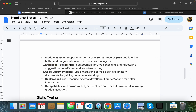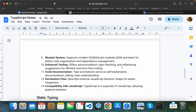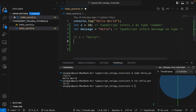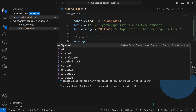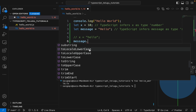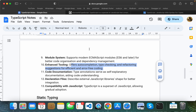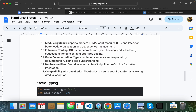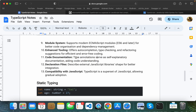TypeScript offers enhanced tooling with auto-completion, type checking, and refactoring suggestions for efficient and error-free development. In JavaScript you get some auto-suggestions and error checks, but in TypeScript these are much more powerful — methods are automatically suggested and code refactoring is well supported.